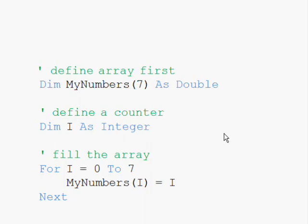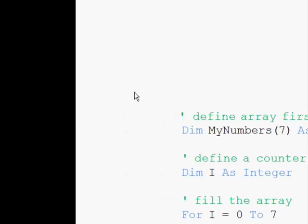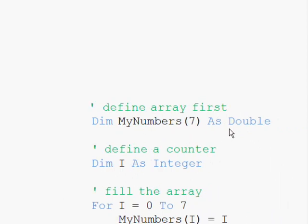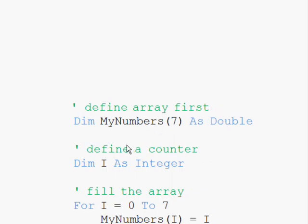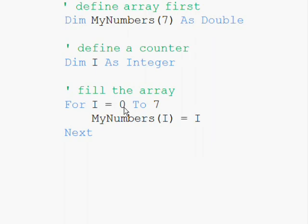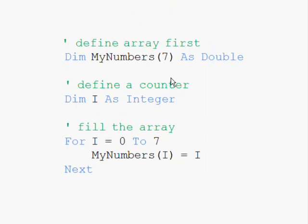Now let's see how we can fill the array quickly. We are going to fill an array with numbers from 0 to 7. The first step is to define the array — here we are defining myNumbers as a double array, and we are defining an integer counter. Then we enter a loop starting from 0 to 7, accessing myNumbers from address 0 to address 7. At element 0 we store 0, at element 1 we store 1, and so on. You can download the source code from the website and check this example.